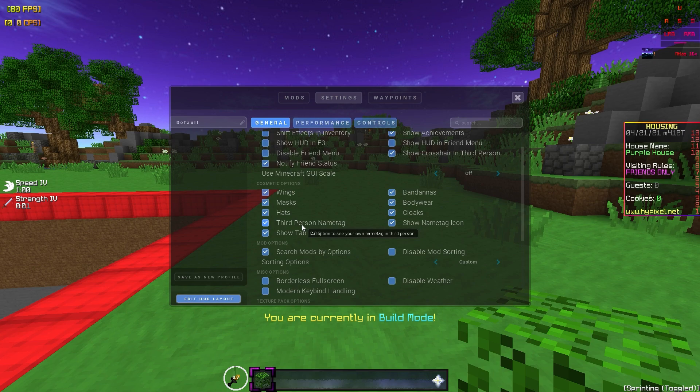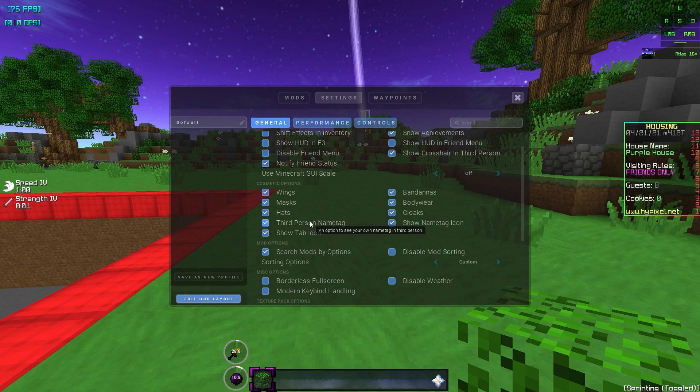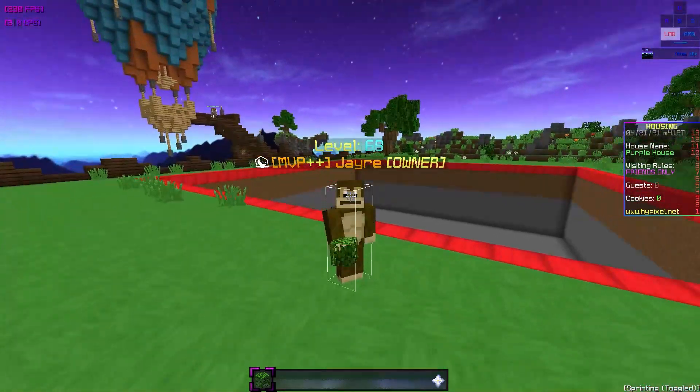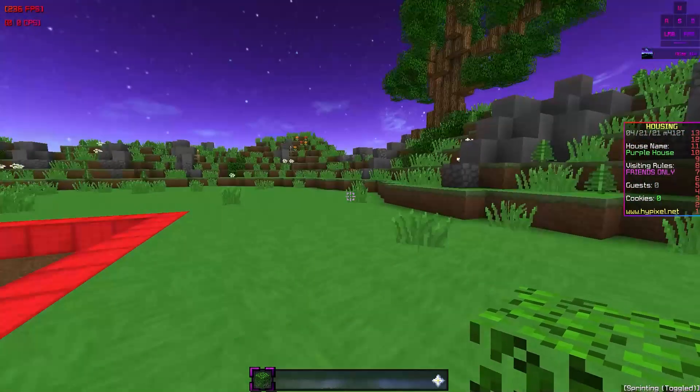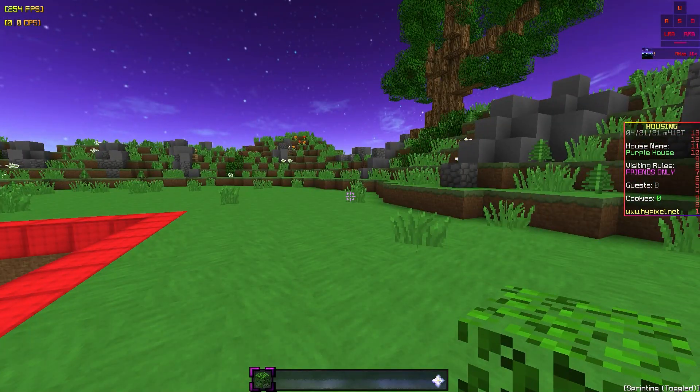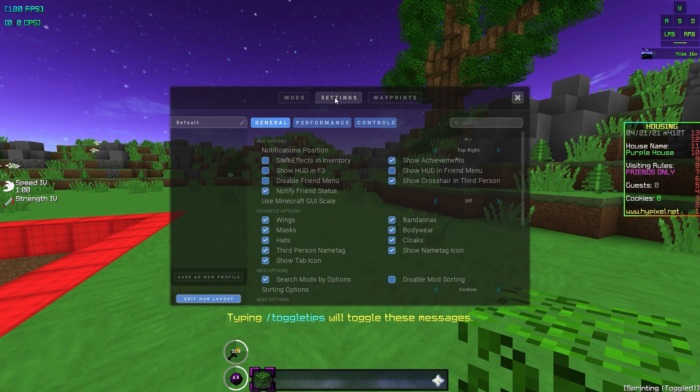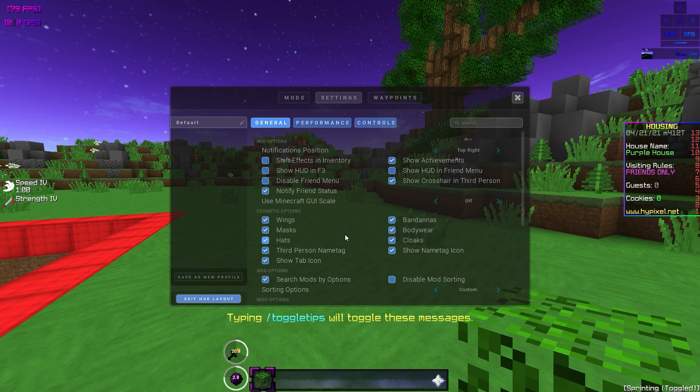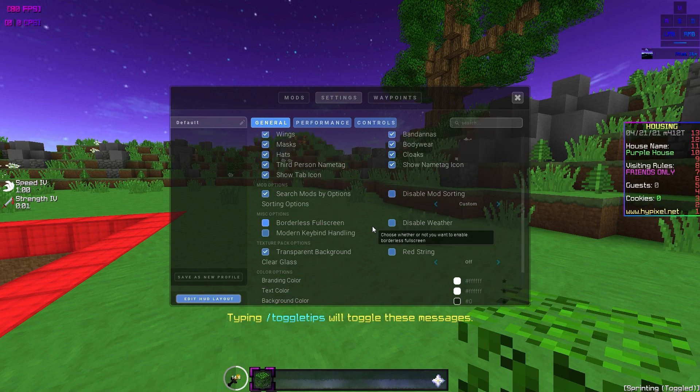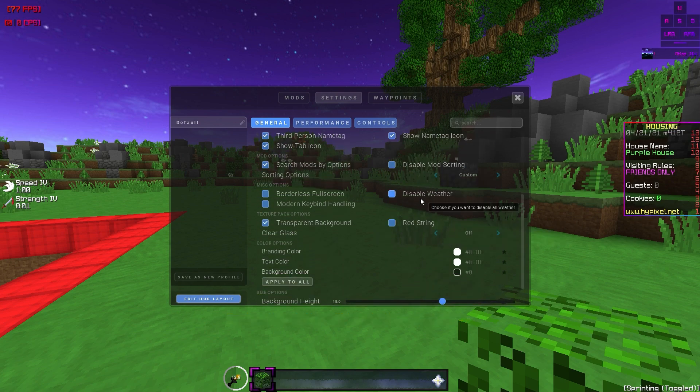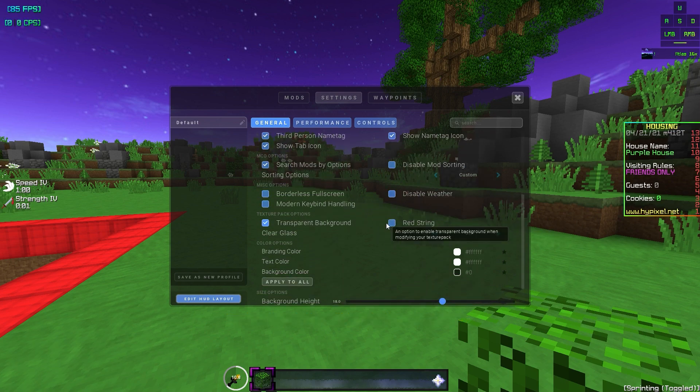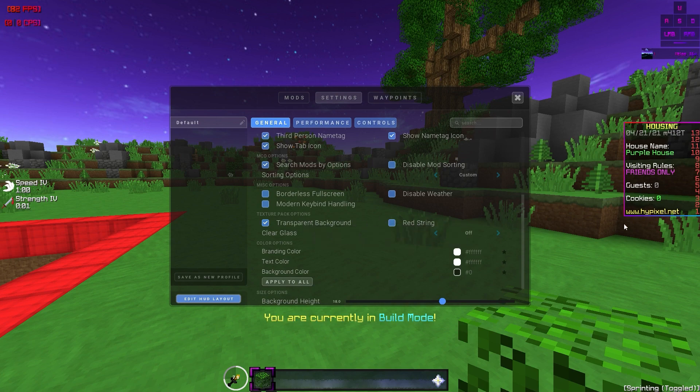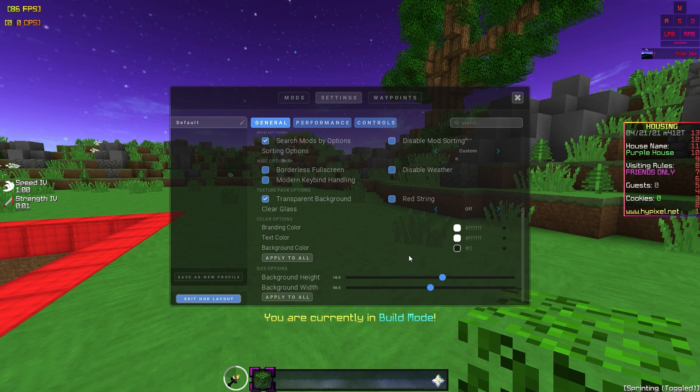I have the stuff at medium. You can like turn all these way down, but it will make your game like kind of trash. So if you want a trash game, but FPS, then maybe you can do that. General, there isn't really much in here. Third person name tag. I like to have that. So like, if I go into third person, you can see my name tag. I don't know why I did this menu backwards, but I have all the cosmetics on. You can turn them off. I'd always recommend have cloaks on though. Cause cloaks are just cool. Disabled weather already have that off.